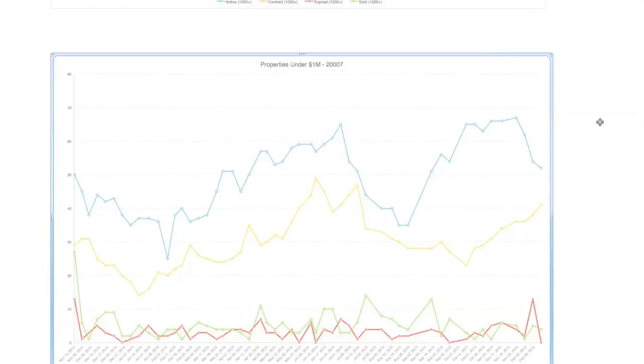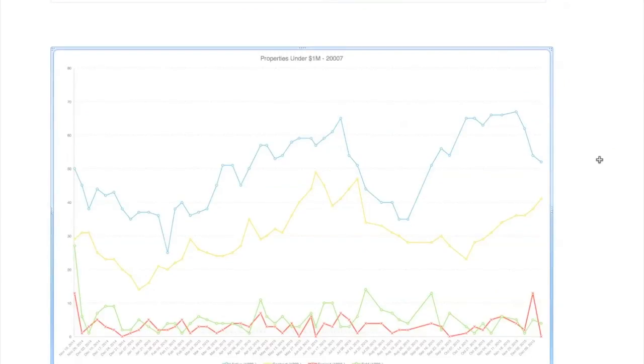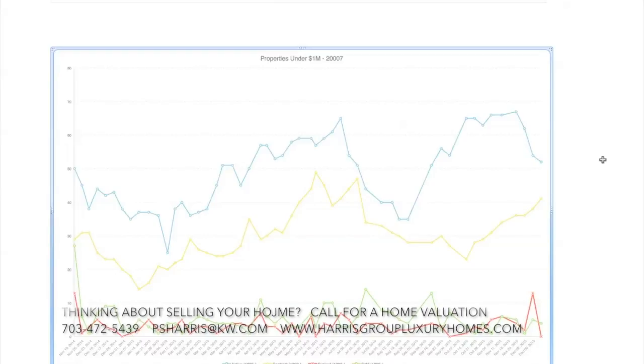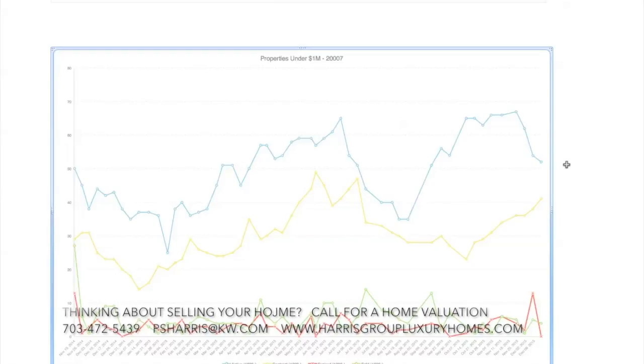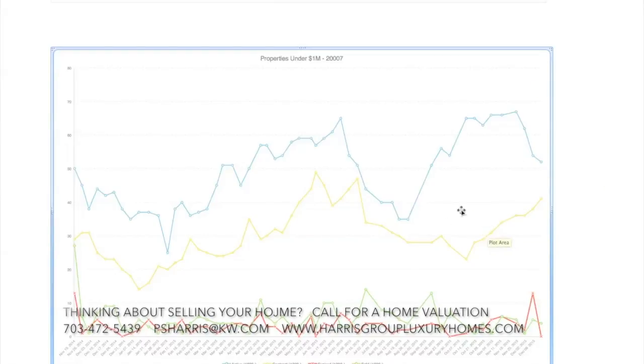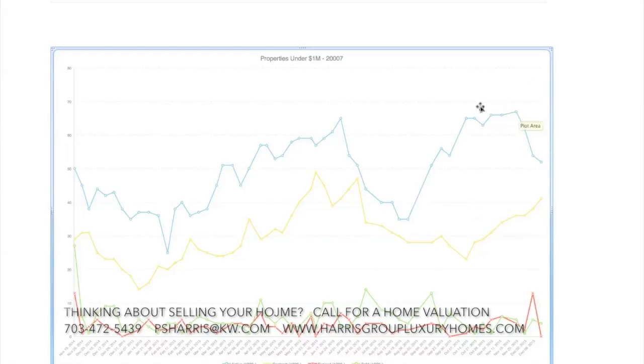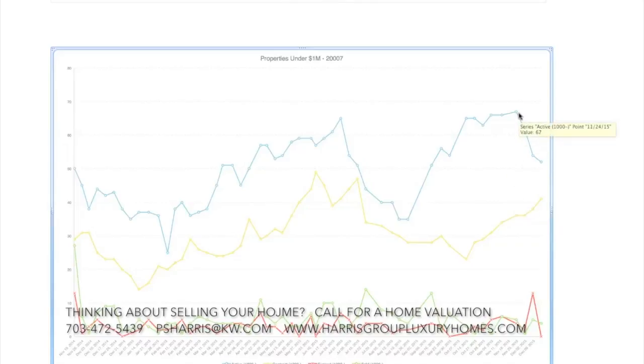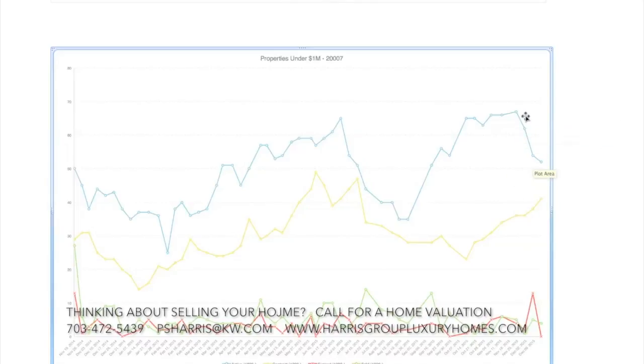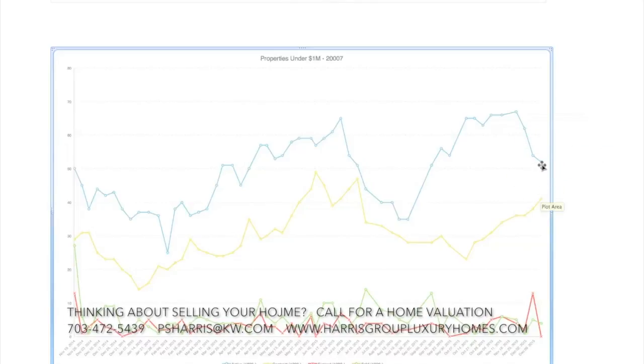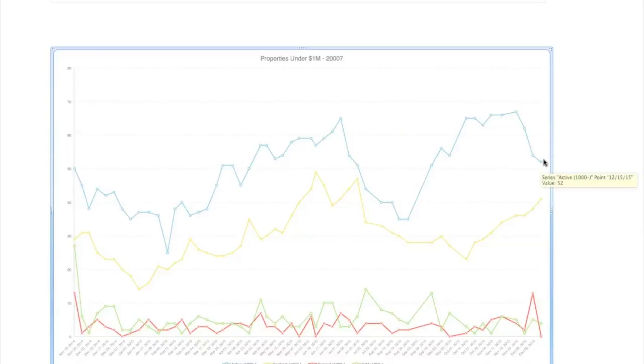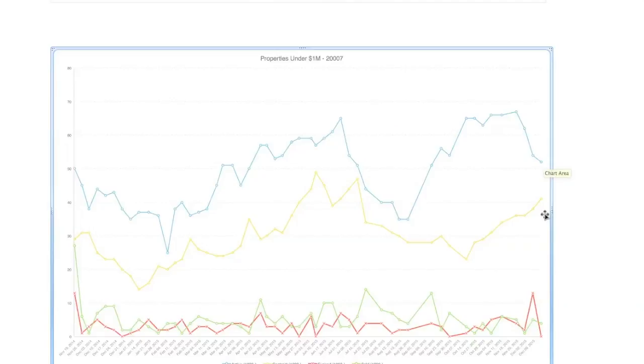You can see there's a lot of activity, and now this gap is getting smaller, which means all those properties under a million are pretty hot in the district in Northwest specifically.